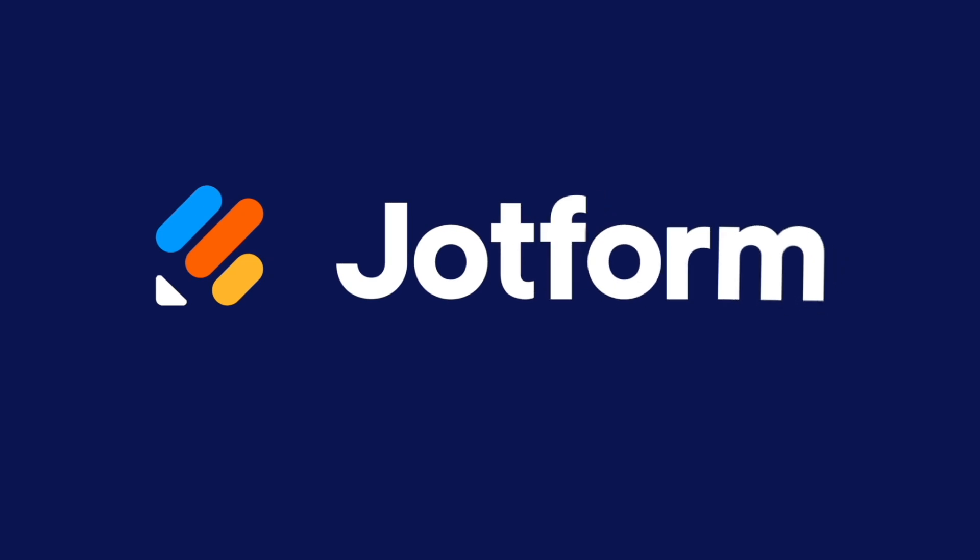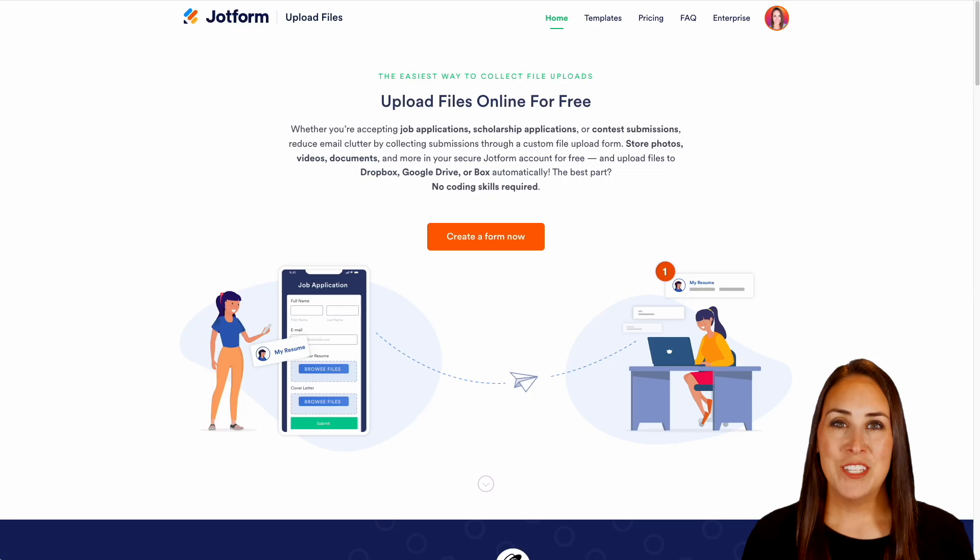Did you know that JotForm offers you the easiest way to upload files for free? Well, let me show you how. Hey JotFormers, welcome back.